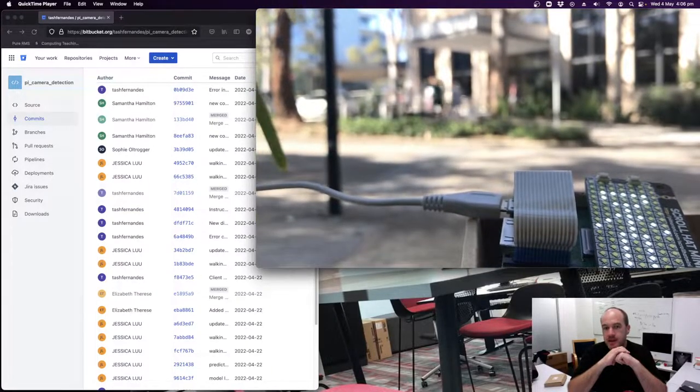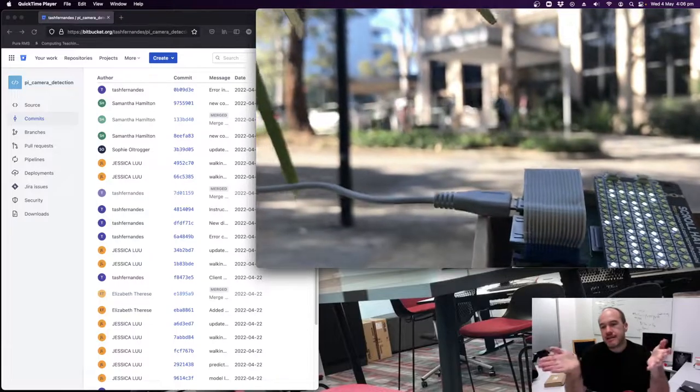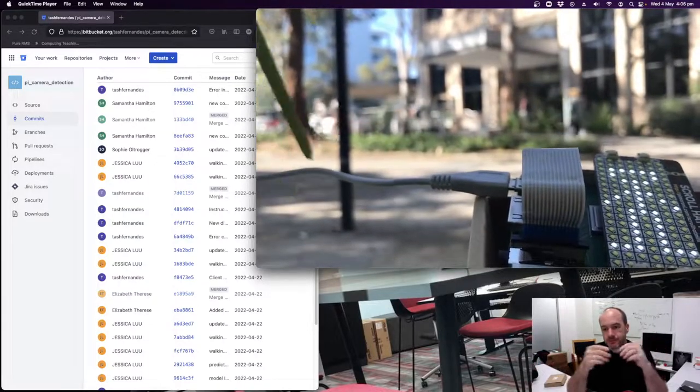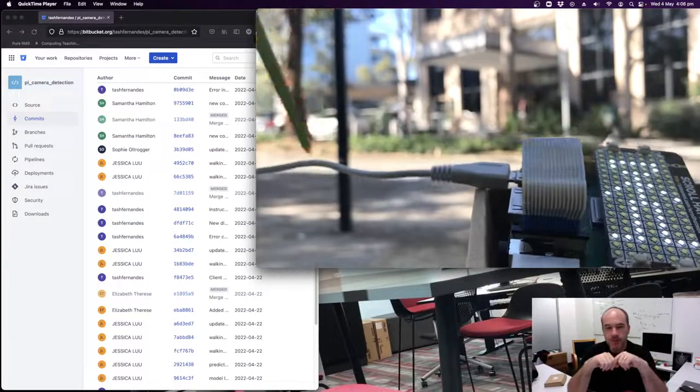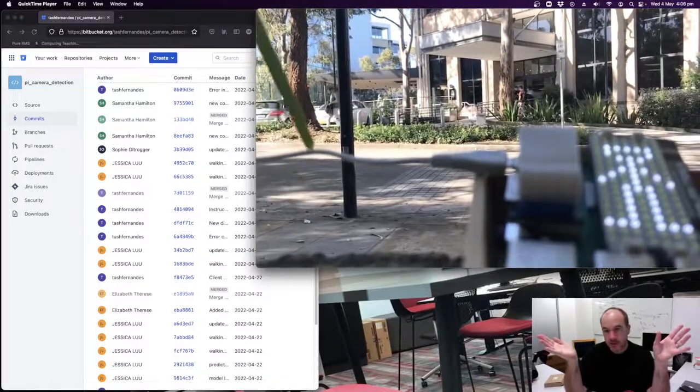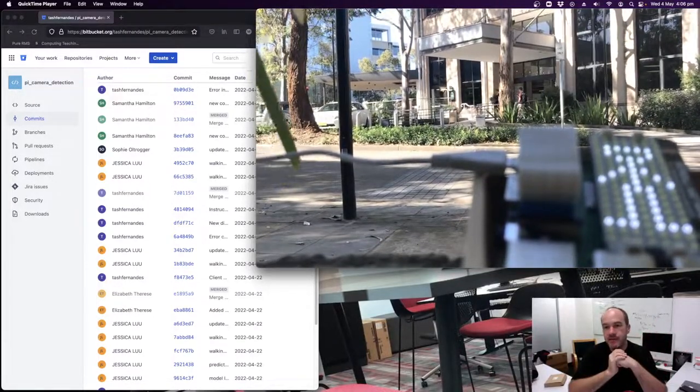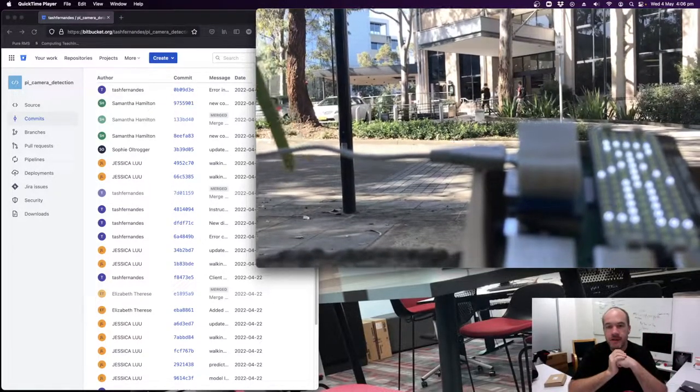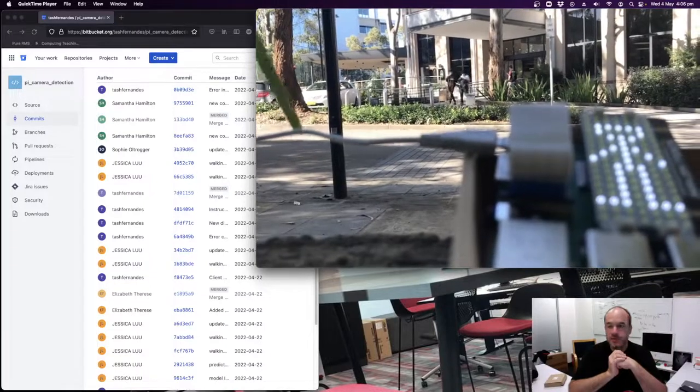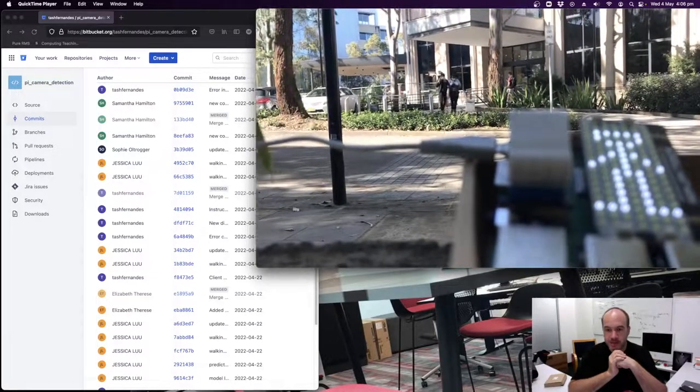And this one ended up being really accurate. Now, this is the location that it was trained at, but it was only trained with three or four people. It was only trained with a dozen or so positive images and a dozen or so negative images. And it manages to pick up every time a person walks past and every time a car goes past.